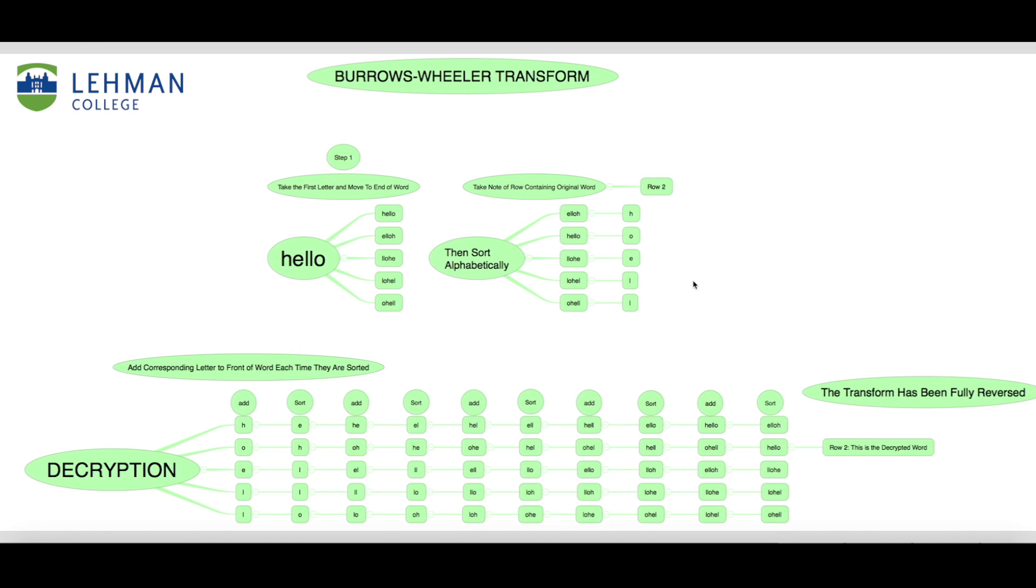In this case you can see that the original word was contained in row 2 and the final encrypted string that we are left with is H O E L L.